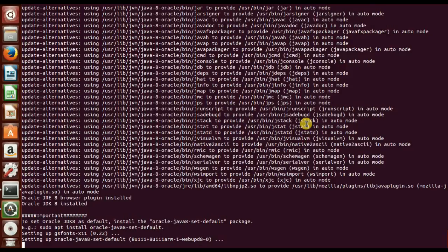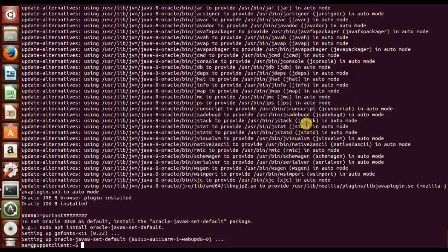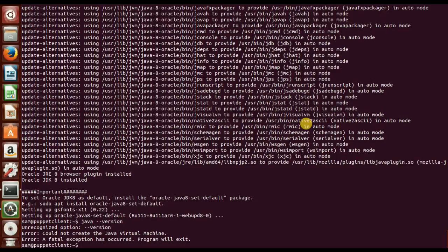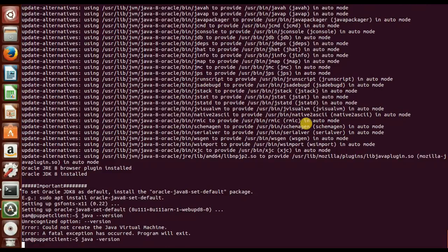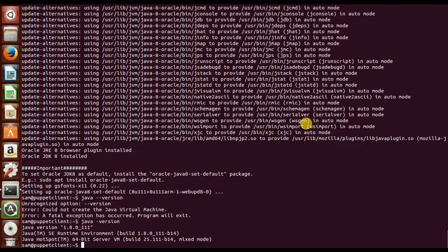Okay, it's setting up Oracle Java set as default. Okay, now Java has been installed on my machine. Then we'll have to verify the Java. You can check the Java version: java hyphen version. So 1.8 has been installed, then Java runtime environment.